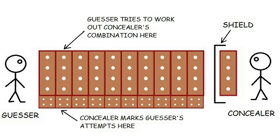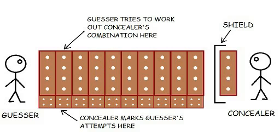The Concealer thought of a combination of four pegs and placed these out on the board while the Guesser's head was turned, covering them up with a small screen so that the Guesser couldn't see them. Then the Guesser turned back round to face the Concealer.